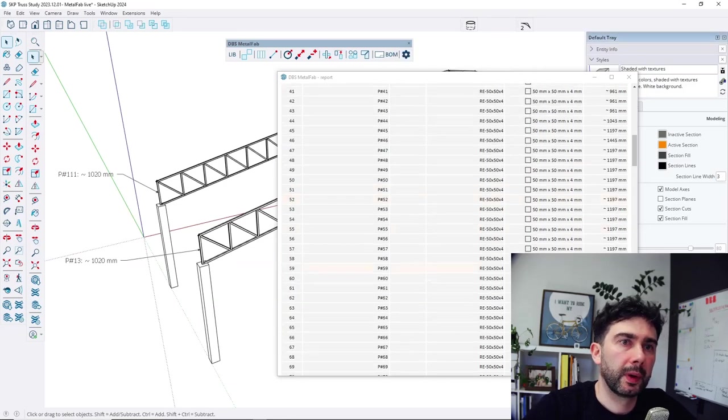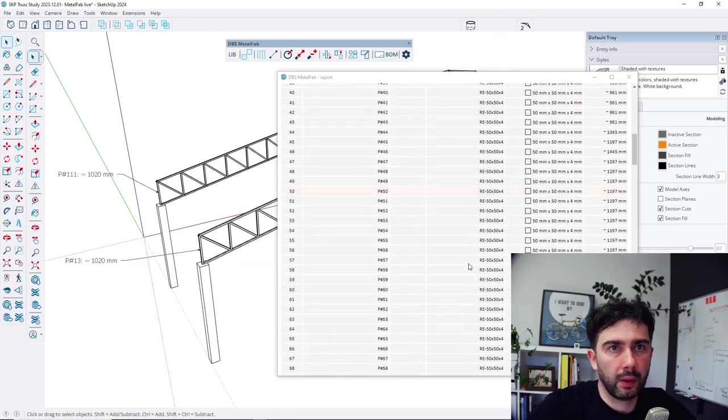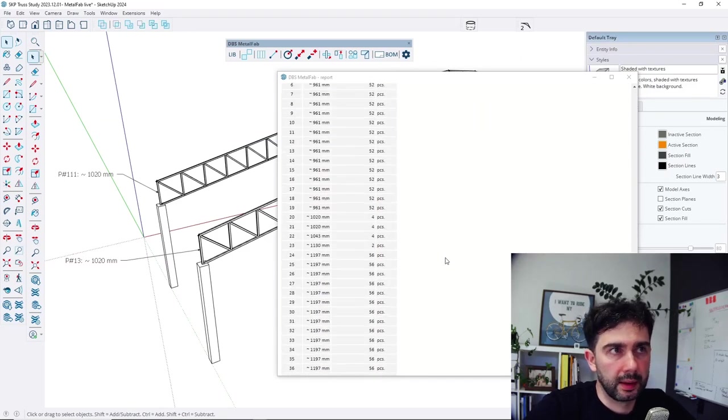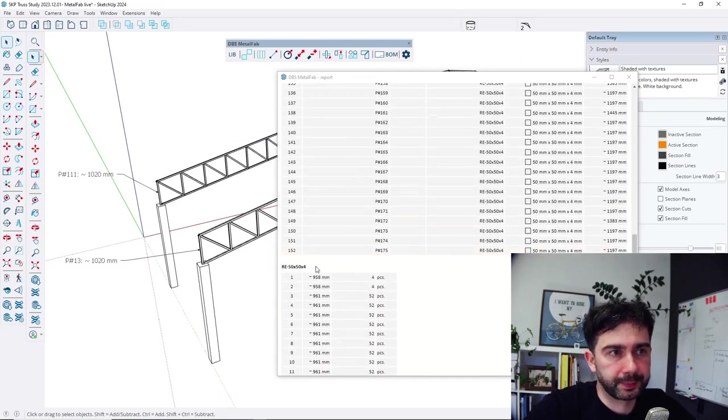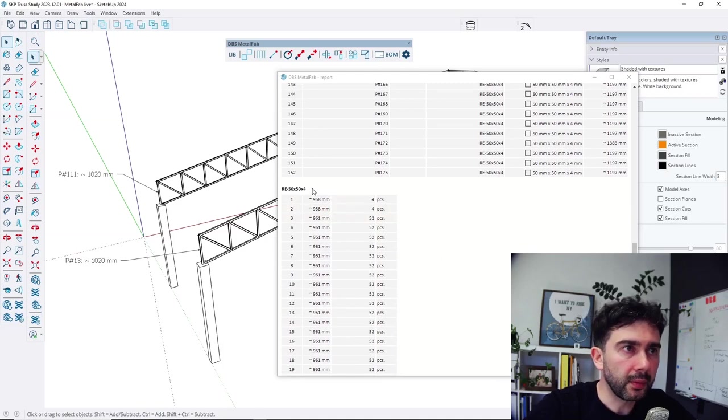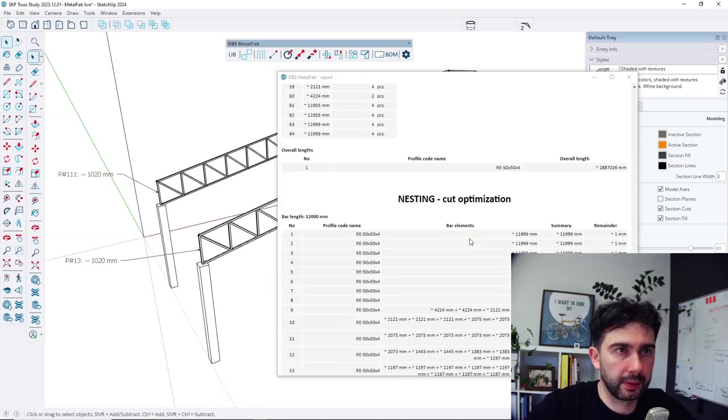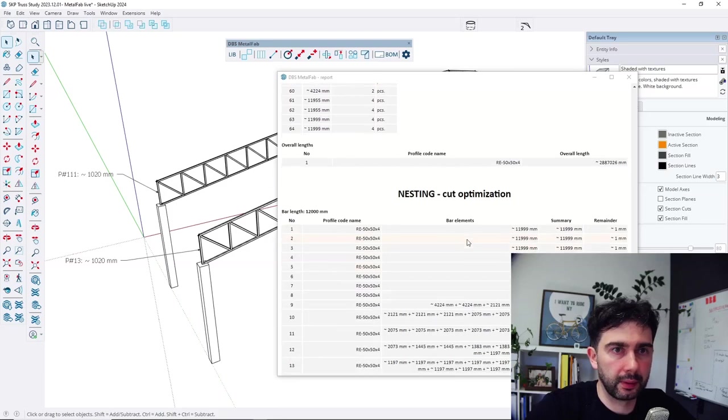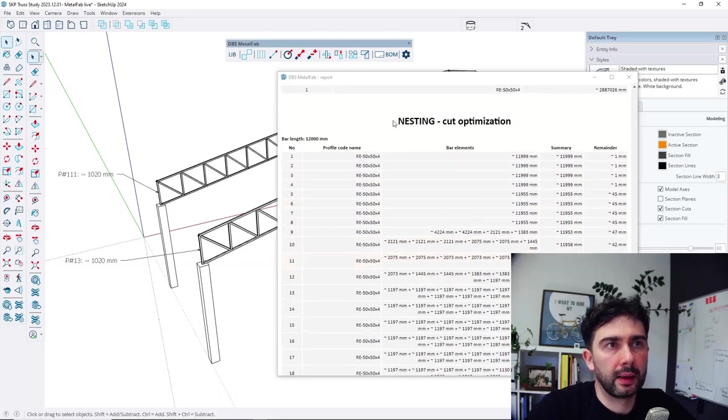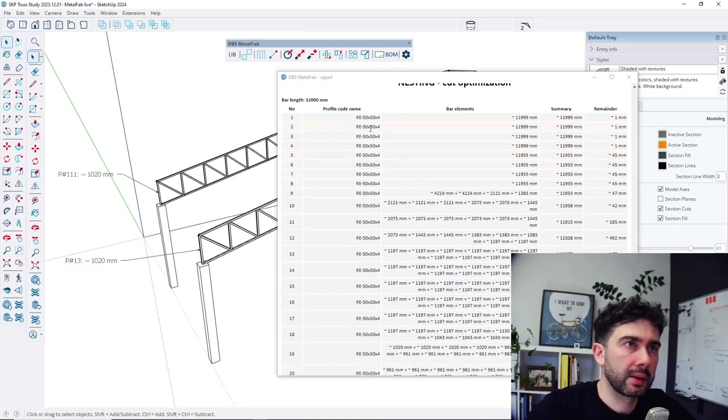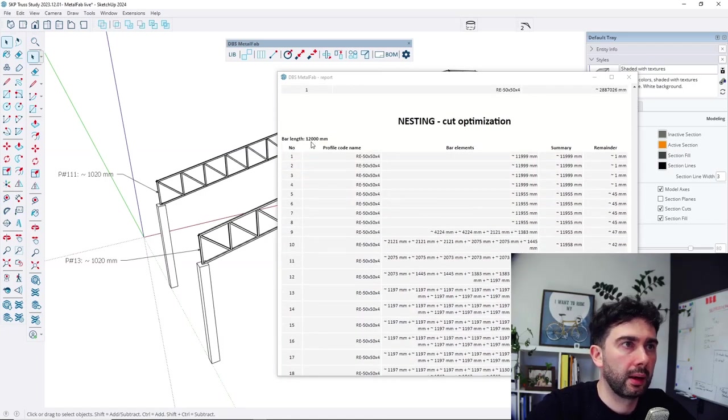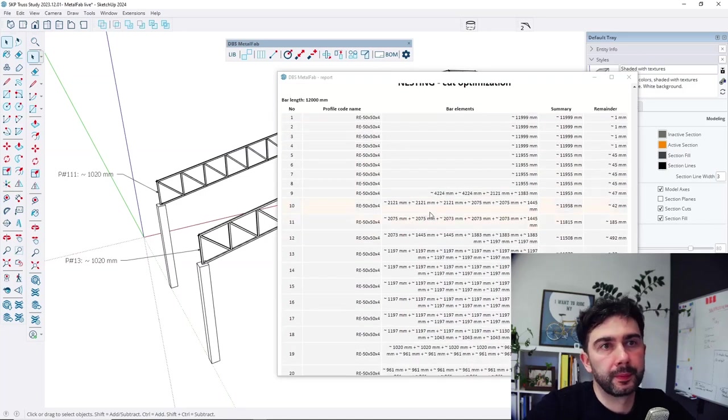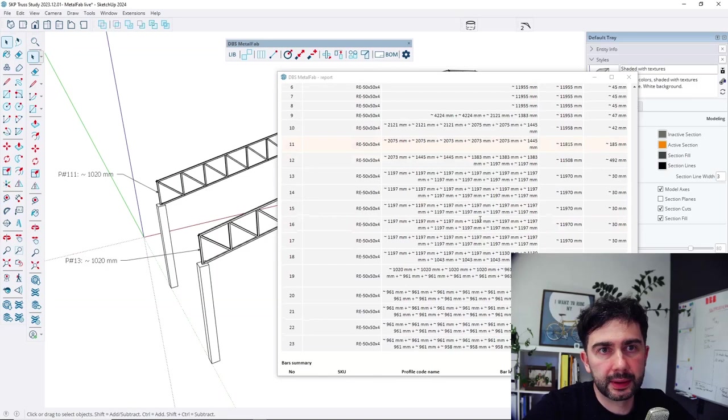So we have all the list of the parts with the also if we use different profiles there will be lists for different ones and then you get the nesting cut optimization. So you can cut every bar, 12,000 mm bar, to get exact parts.